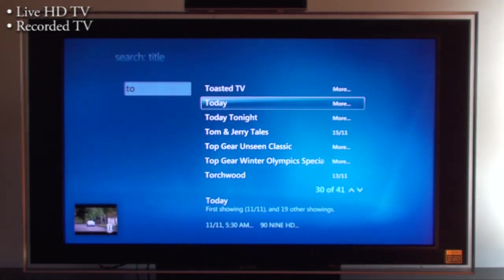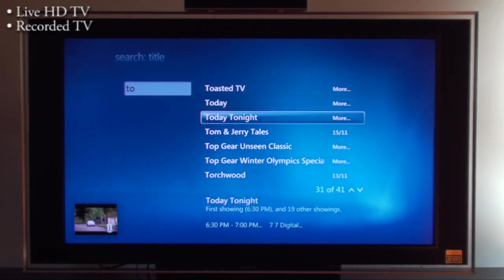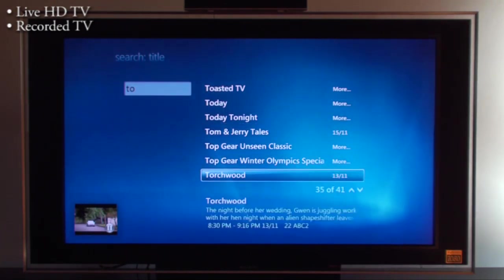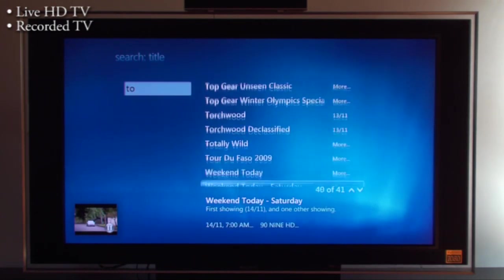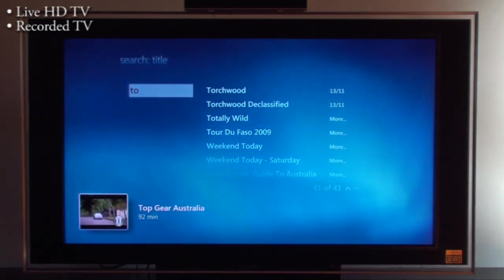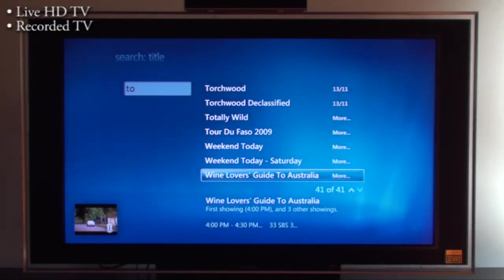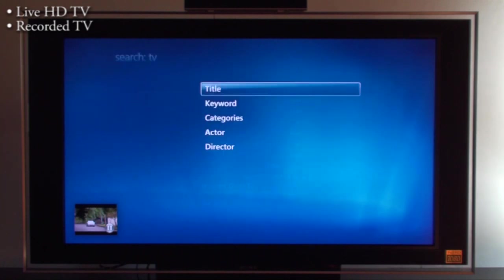I've got Toasted TV, Today, Top Gear, etc. Quite simply I can search through anything with TO. You can search for whatever program you want over the next week's worth of guide listings.